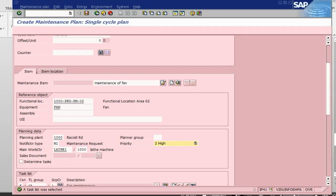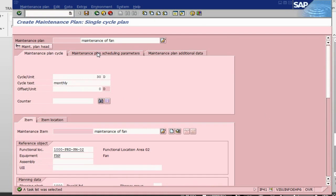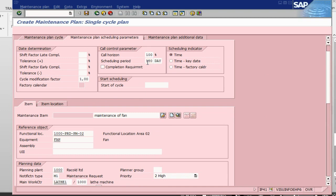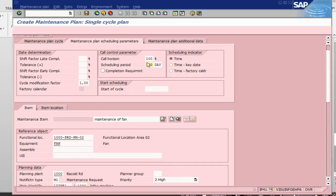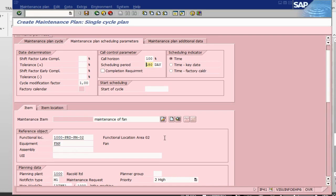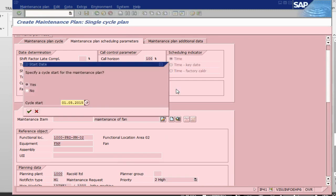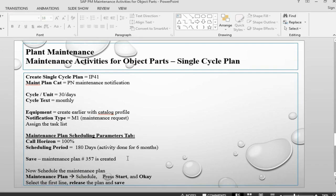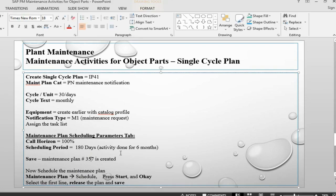Let's get into the scheduling part of our notification. 100%, let's say 150 days we need this to run. Once we save it, it should give us, it starts from today. Given us a maintenance plan 358, just update this one.